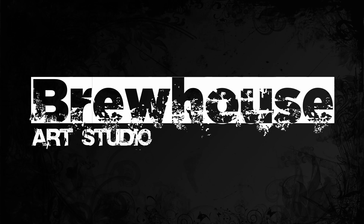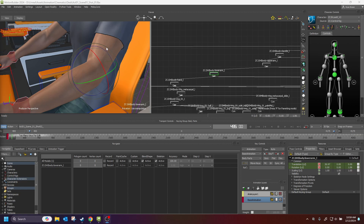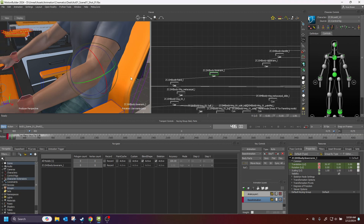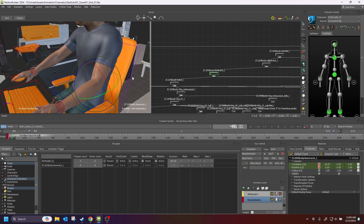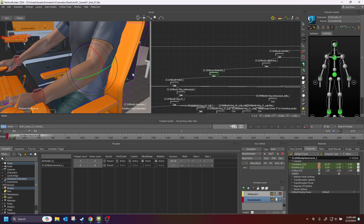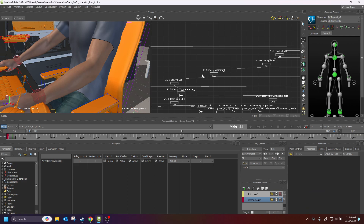Hello everybody and welcome to another tip of the day. This one is actually going to be answering a question somebody had off of my last tip of the day — talking about how to get better solves for elbows and arms coming from your mocap. The question was: how do you limit the rotational data only on one axis? In this case, we want it only on the Z. We do not want keys on the Y or the X.